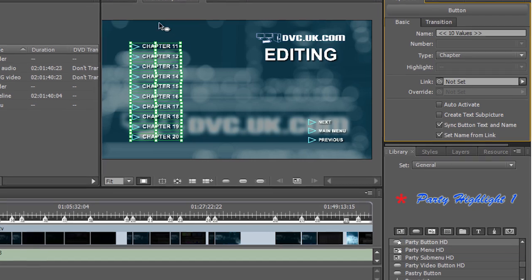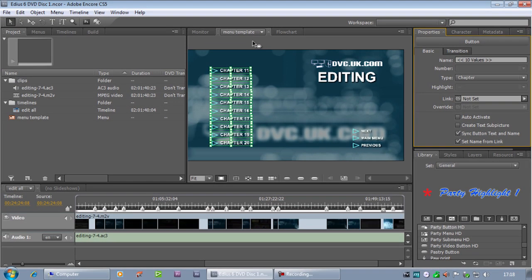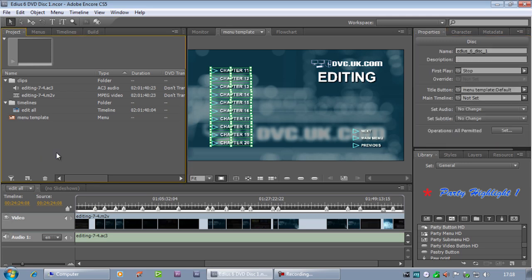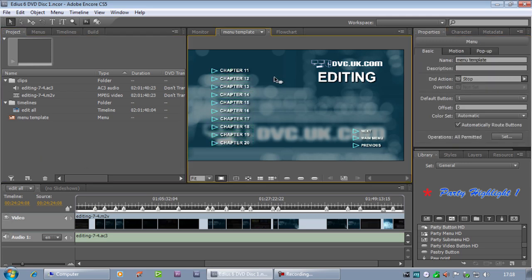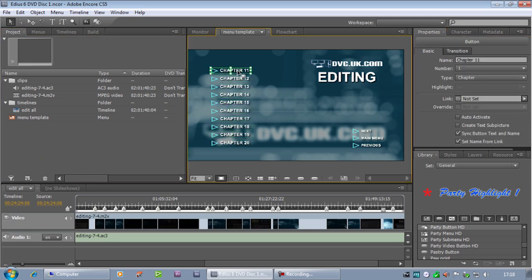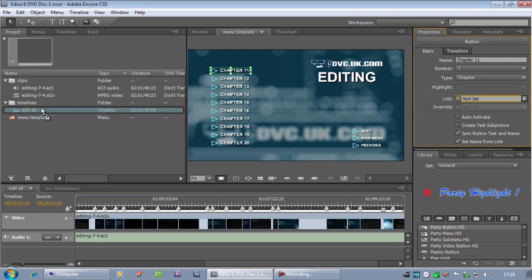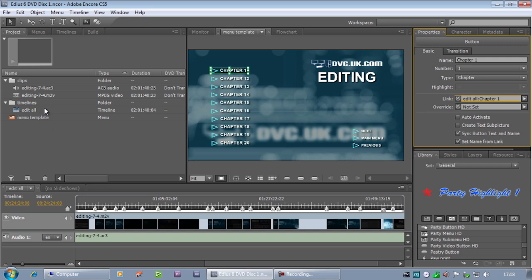Now they're not linked up to anything yet, but what I want to do is when they do get linked up I want them to be named whatever are the names of all these chapters. Next I've got to take the very first button and link it to the timeline. So that has now linked the first button to the first chapter on this timeline.